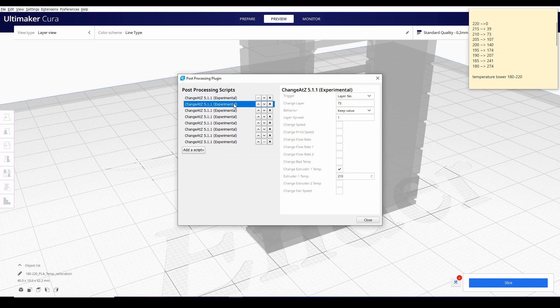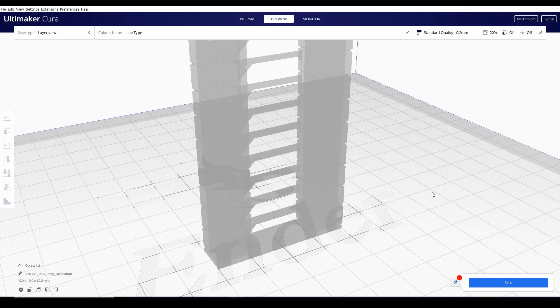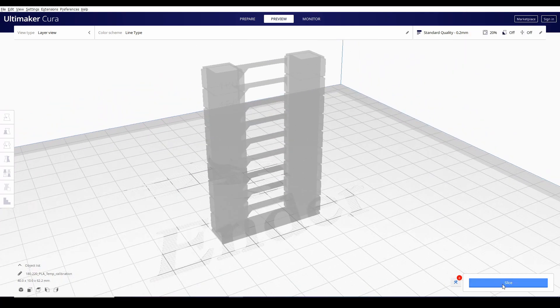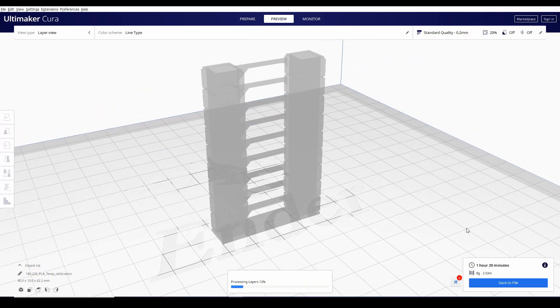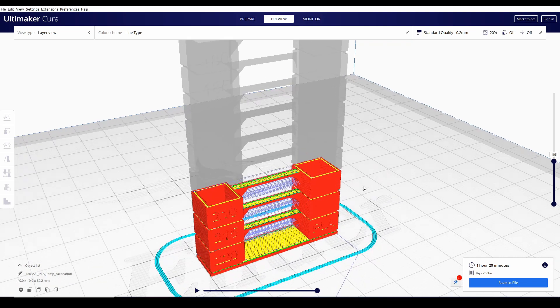I-double check nyo lang kung tama yung mga nalagay nyo. I-close nyo lang. Ngayon, kapagka in-slice nyo ngayon to and sinave nyo sa isang SD card,